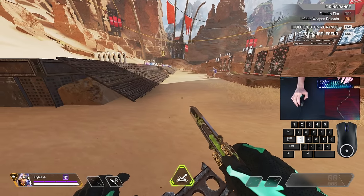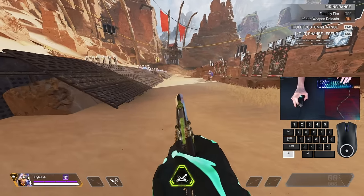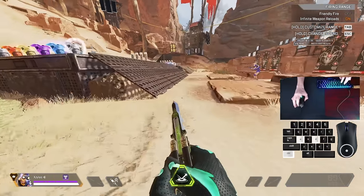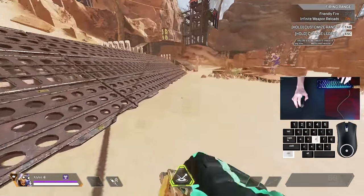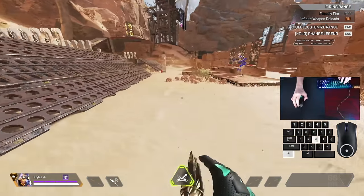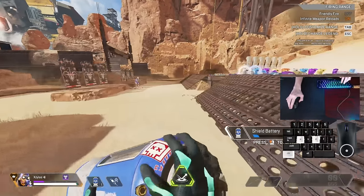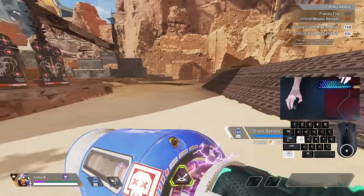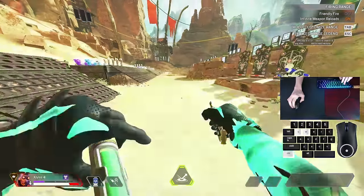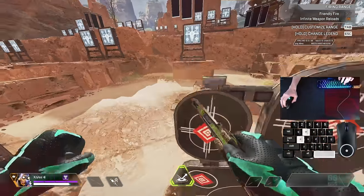Next up is B-hopping. All you're going to want to do is slide jump, and then hold crouch and keep jumping. While you're jumping, you're going to hold A or D. While B-hopping, you can chain it with tap strafing. Another thing: if you're trying to heal and B-hop, it'll kind of fizzle out with other legends. When you're Octane and you stim, you can go basically full speed while healing — it's really helpful in fights.